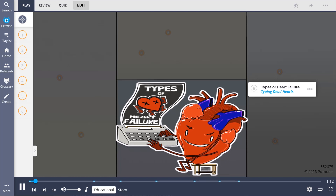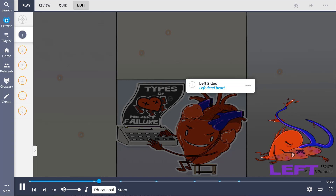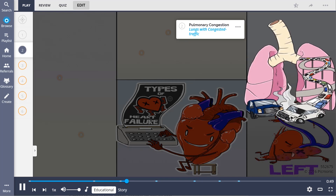Remember types of heart failure by the different dead hearts failing at various activities. With this image, it is important to understand that we are imagining we are viewing our patient's heart. This means the patient's left side of the heart is on your right, and the patient's right side is on your left. So with left-sided heart failure, which is on the right side of the screen, we see a left dead heart who failed at driving. It flew out of the car after a wreck and caused the lung highway to have congested traffic, as left-sided heart failure can lead to pulmonary congestion.